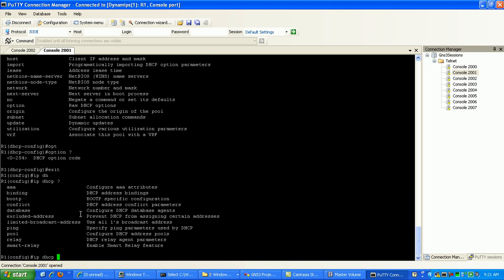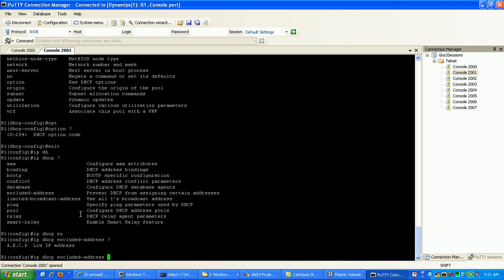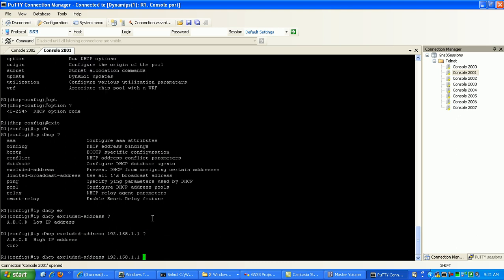What we're going to do is we're going to use that and we're going to exclude the address of the default router because we don't want to be handing out the FastEthernet 0.1 interface on router 1 to any other clients. So IP DHCP exclude address is going to be 192.168.1.1. That's going to be the low IP address and the high one is just going to be 192.168.1.1.